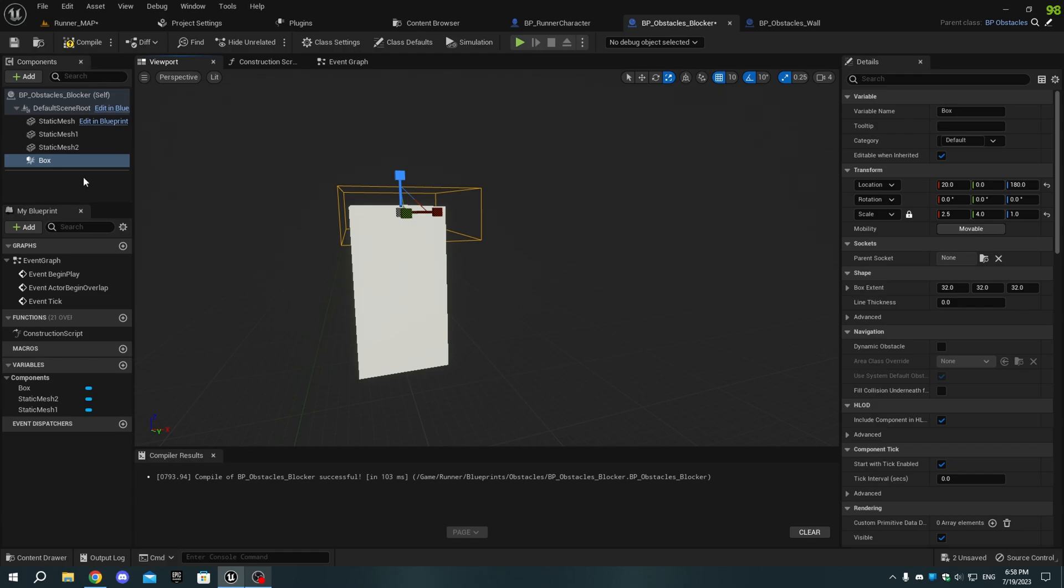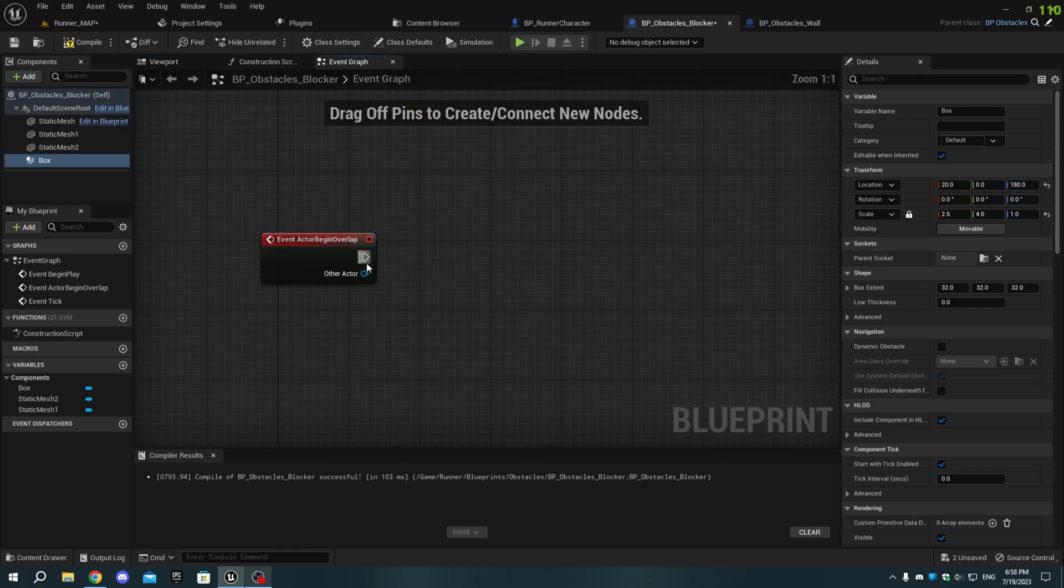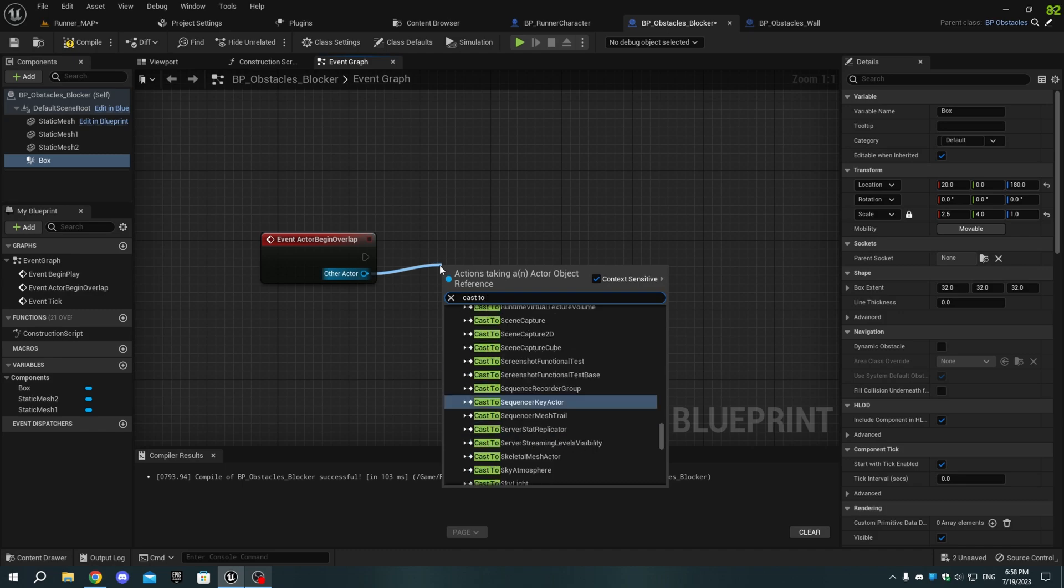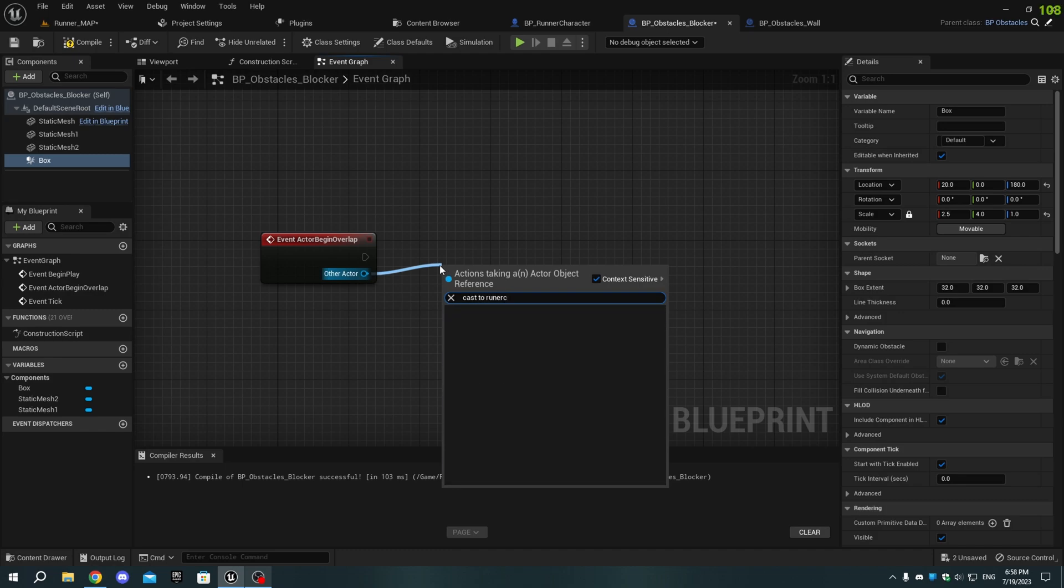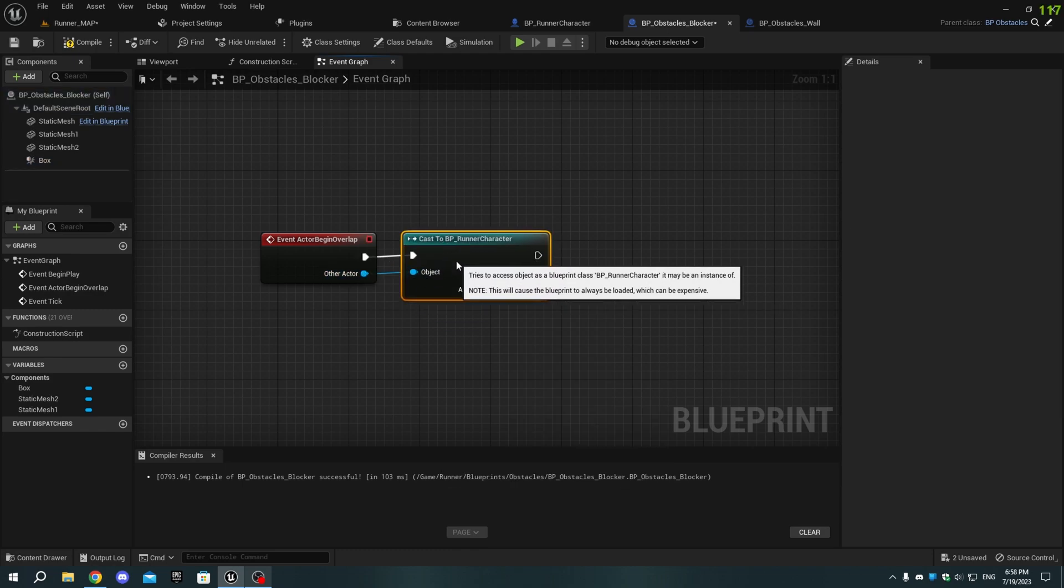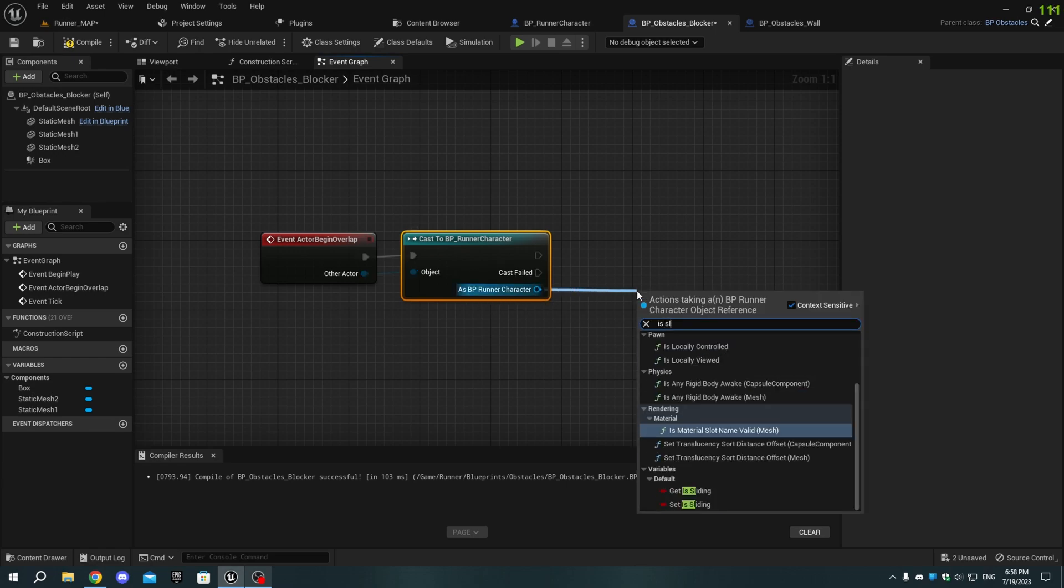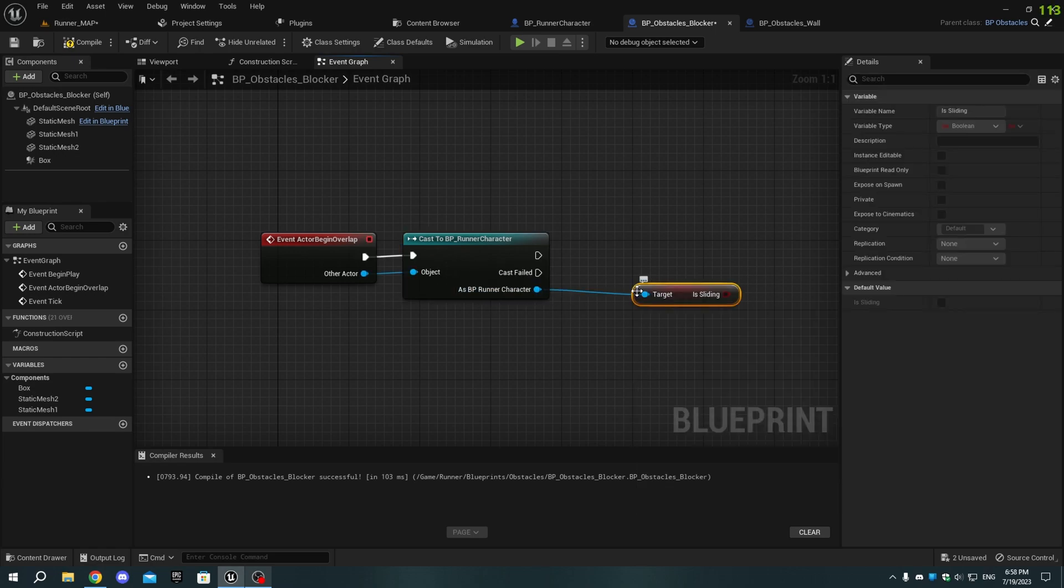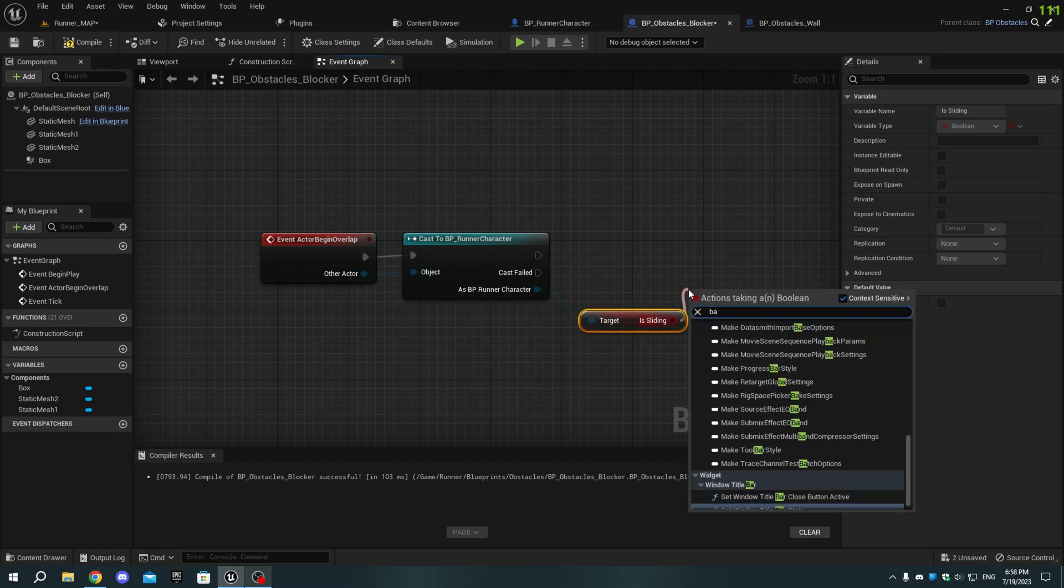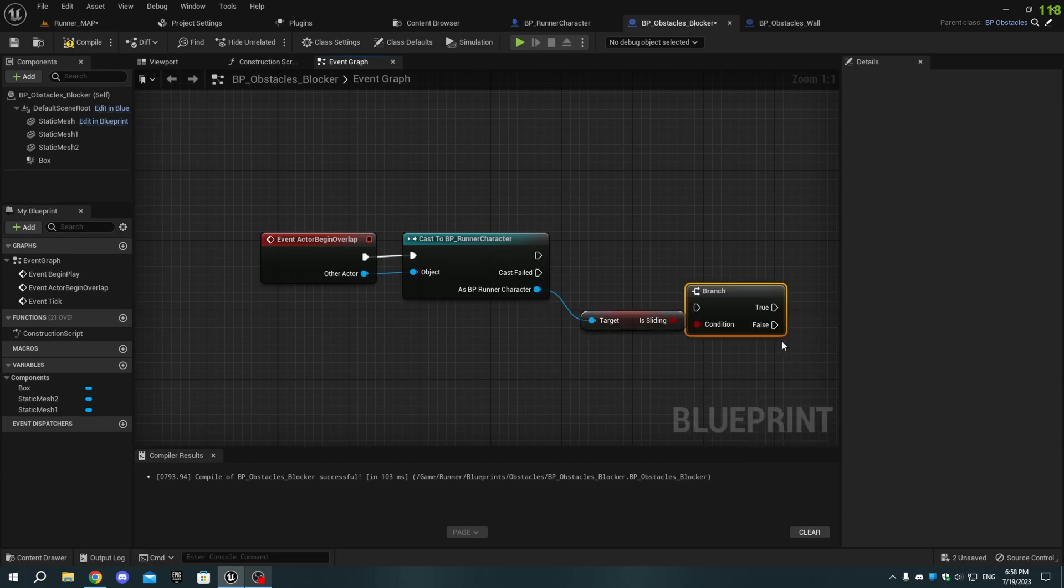In the Event graph, from Event Actor Begin Overlap, add a Cast to BP_Runner character node, and as Runner character, add an Is sliding node. From the Is sliding node, add a Branch node. Connect the Execution pins.